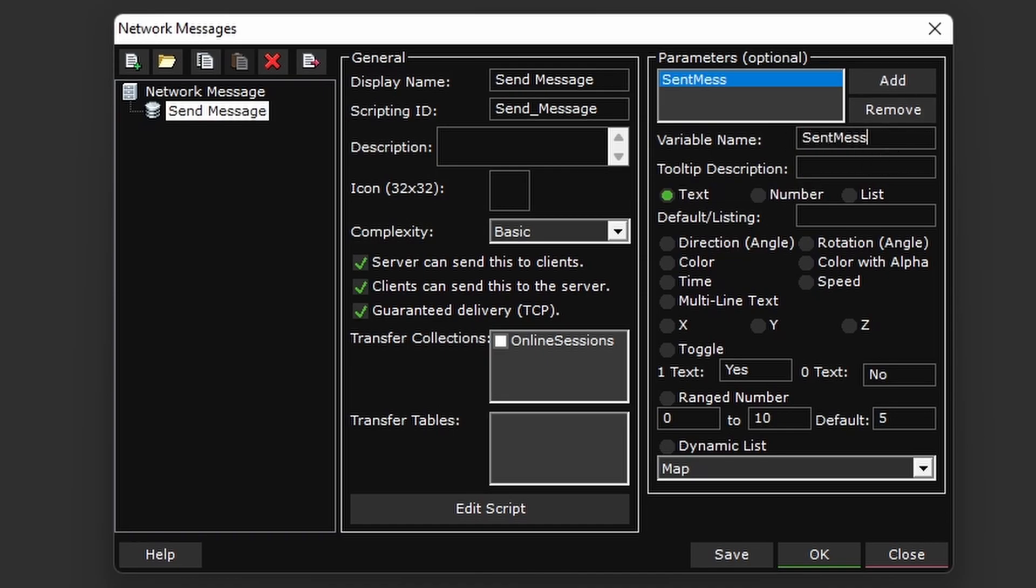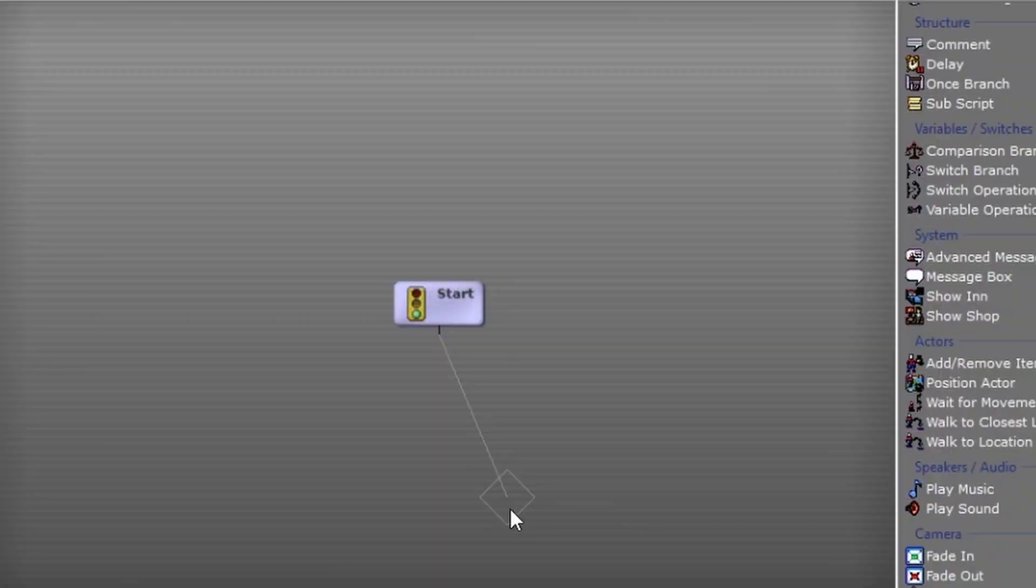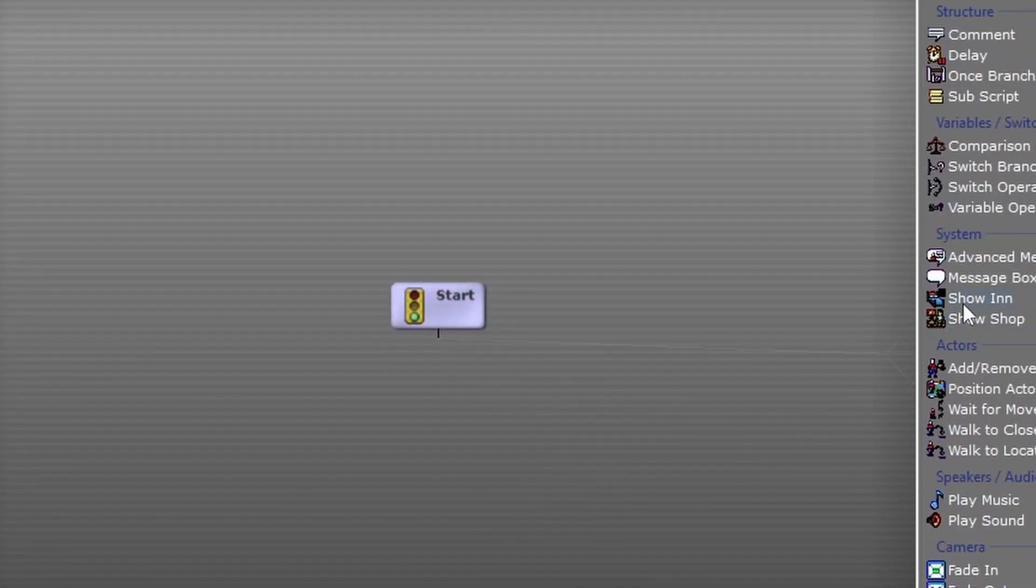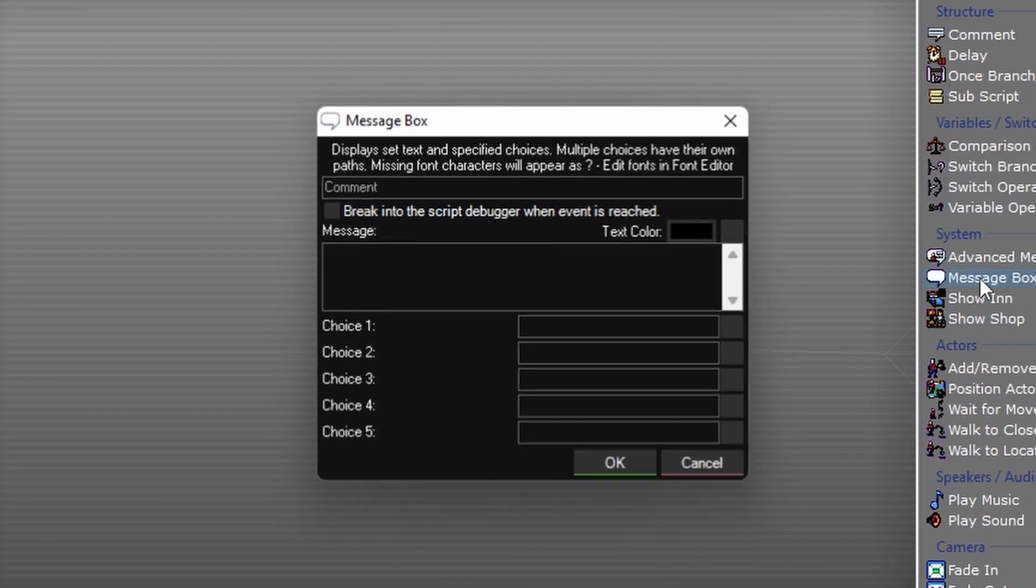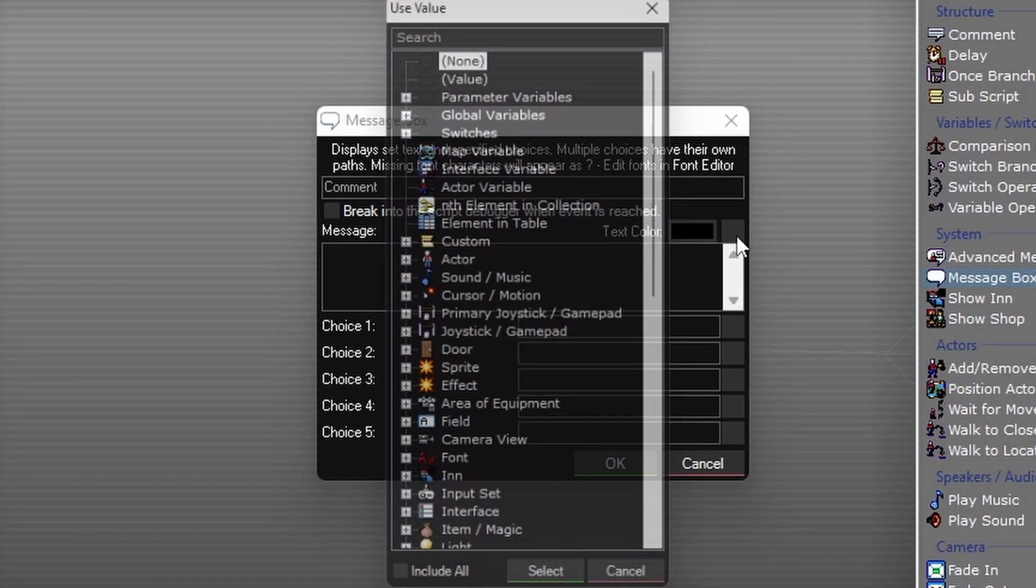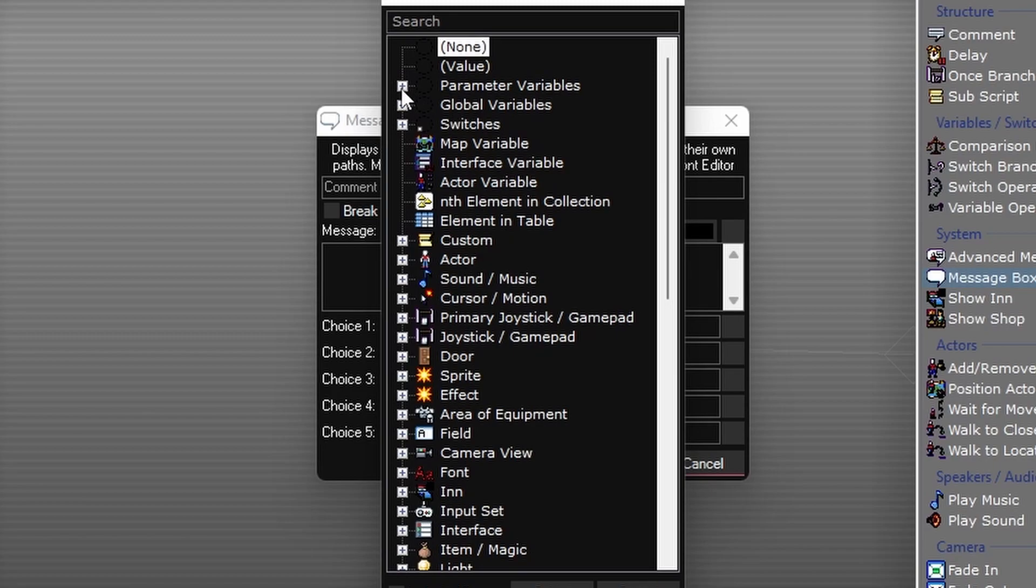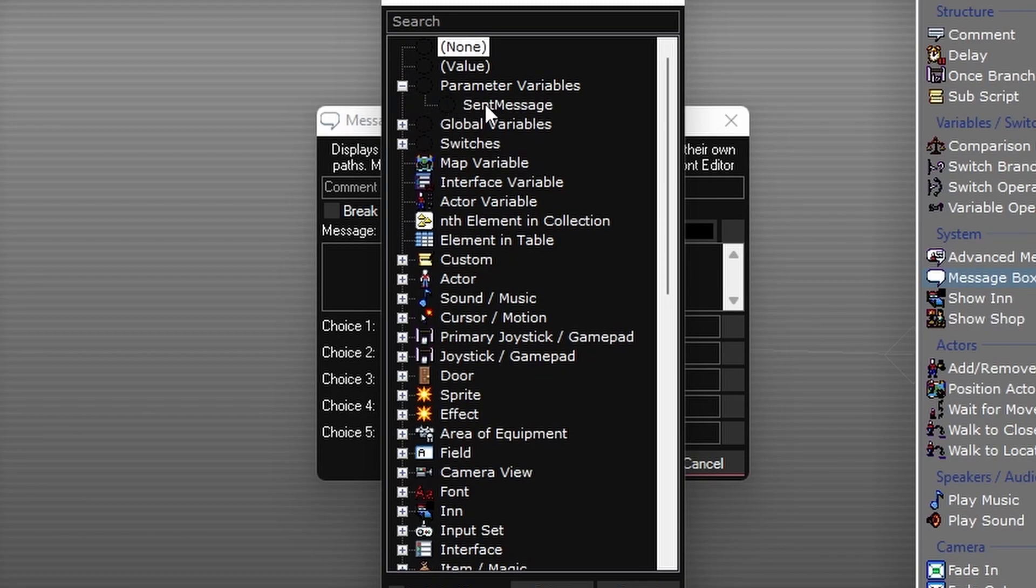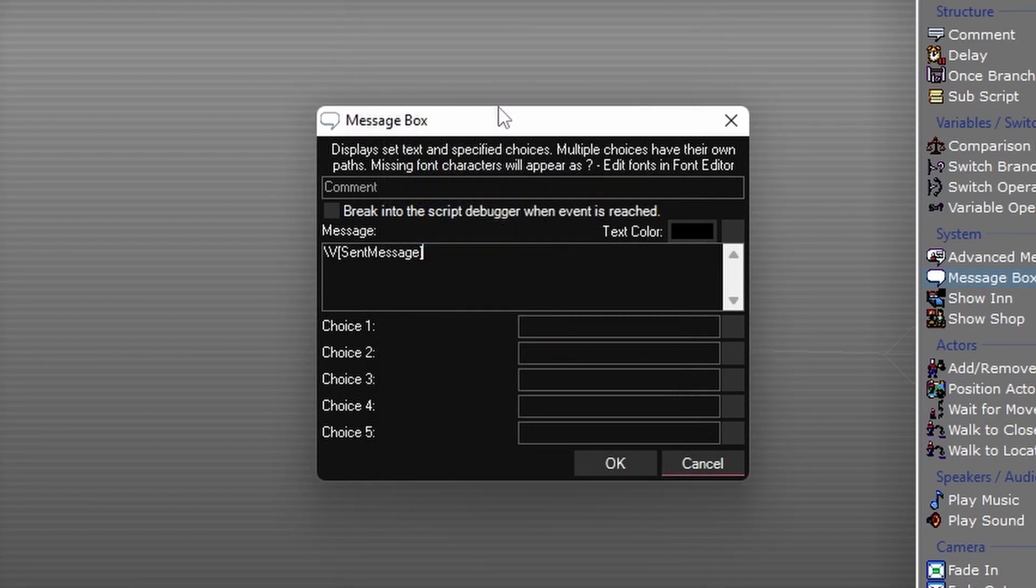Inside the script, it's just going to run a message box event, and in the body of the message, it's just going to display the value of the sentMessage parameter. That's it for prepping the network message.